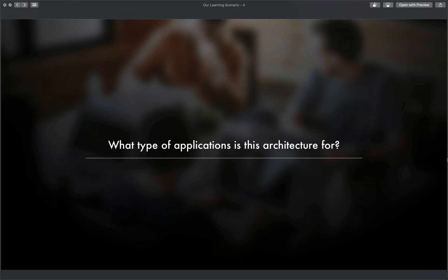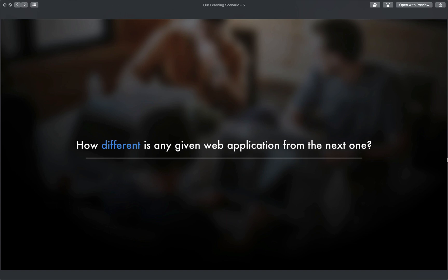And just in case you want to ask why again, let me ask you a question. How different is any given web application from the next one? Think about that. They all need servers. They all need a database. They all need static storage. They all need a lot of the same things.